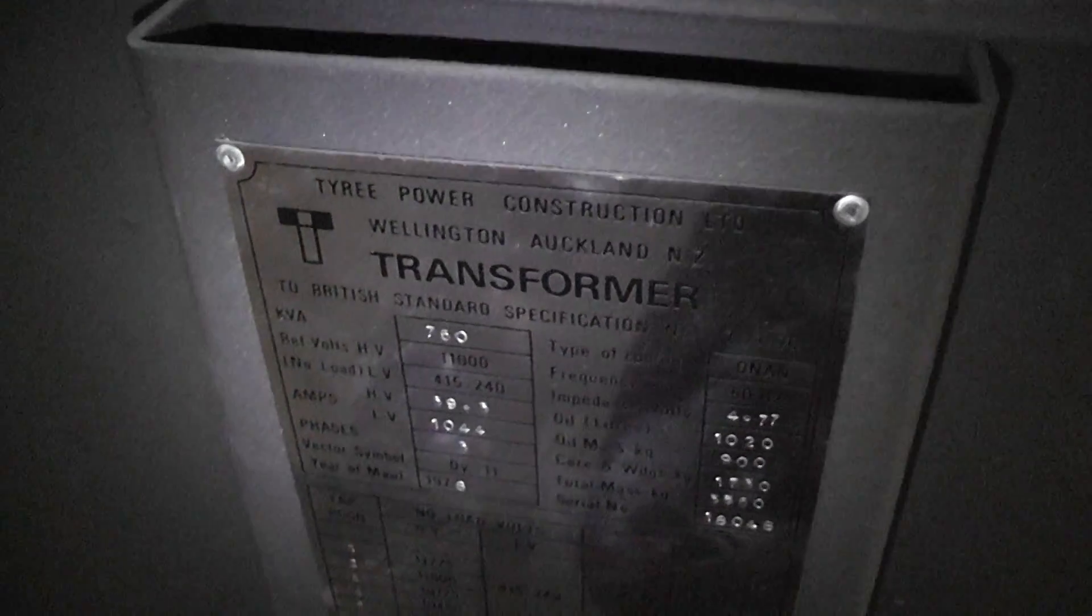We can have a quick look at the nameplate. 750 KVA. 750 KVA.